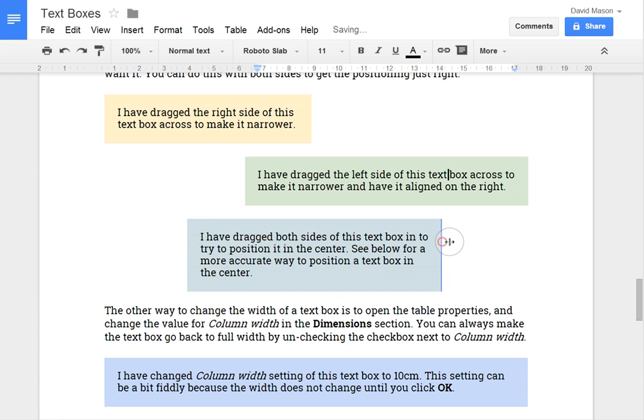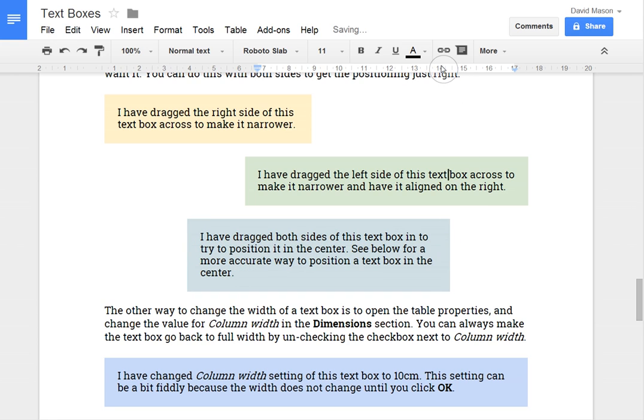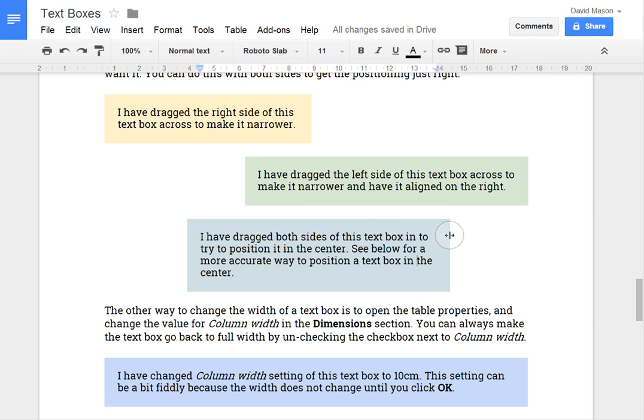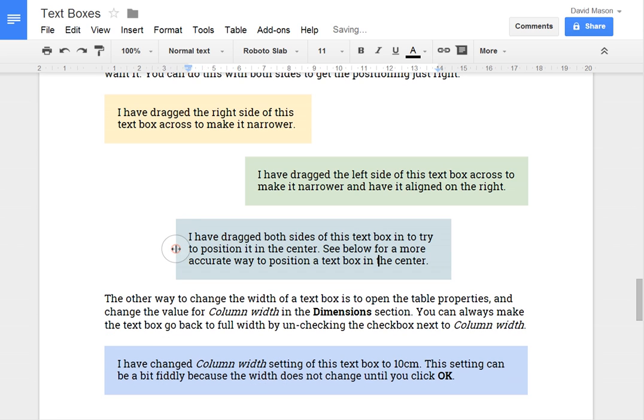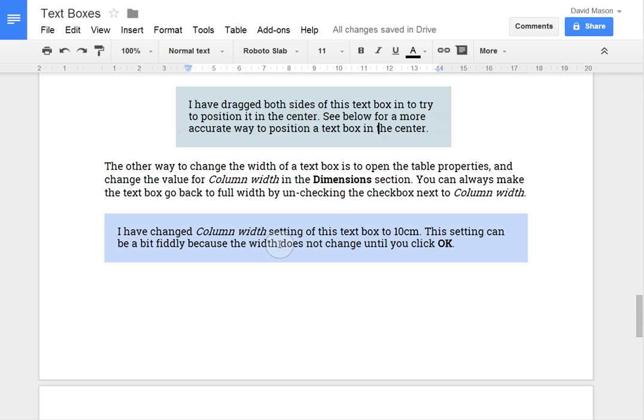But it can be difficult. I can use the rulers at the top of the page to try and get this text box aligned exactly where I want it. But it can be very fiddly to make something that's properly centered just by dragging the sides. So the other way to do it is to open the table properties and change these settings manually.